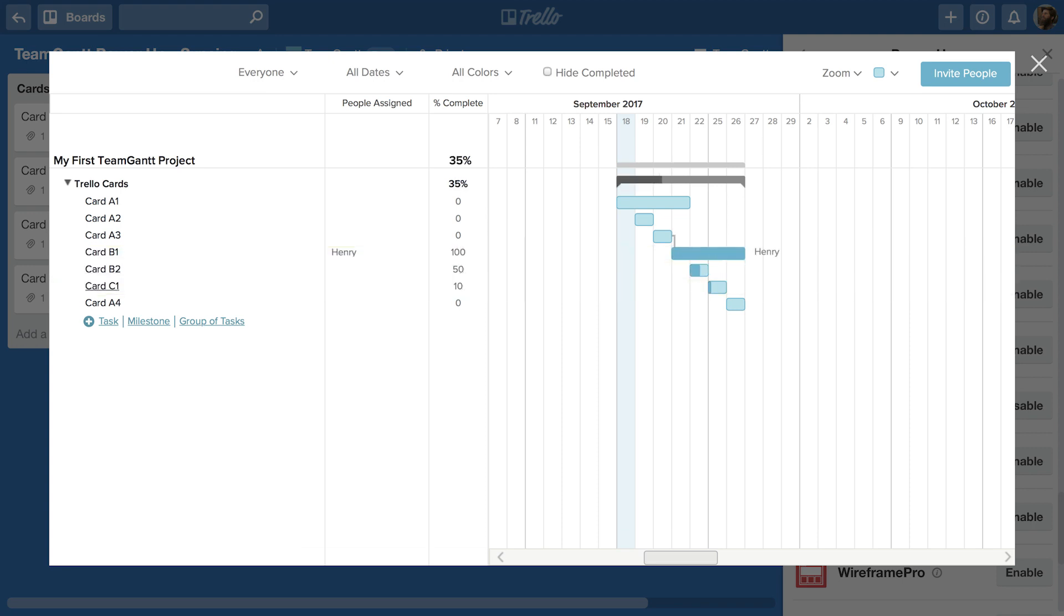The TeamGantt Power-Up is extremely flexible and makes it easy to manage your projects with drag and drop functionality and a beautiful timeline view. Get started today!